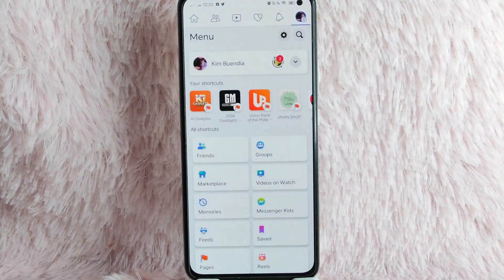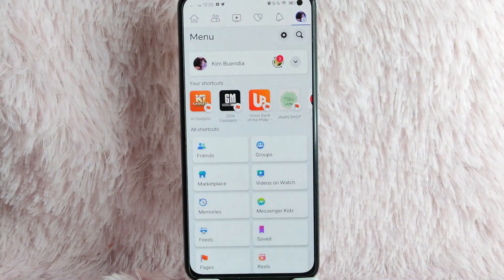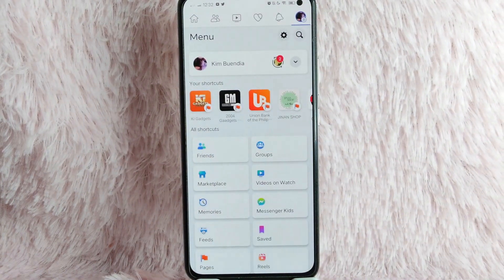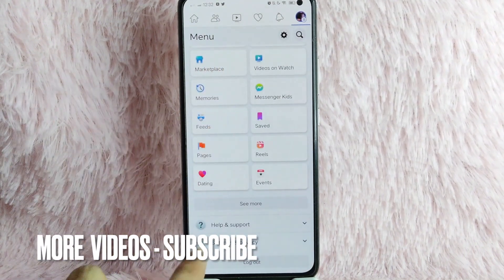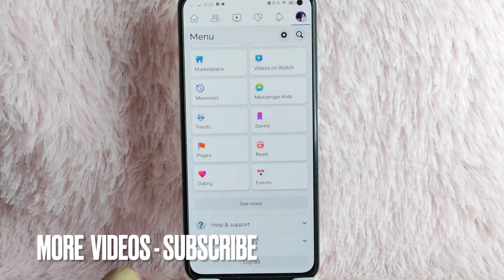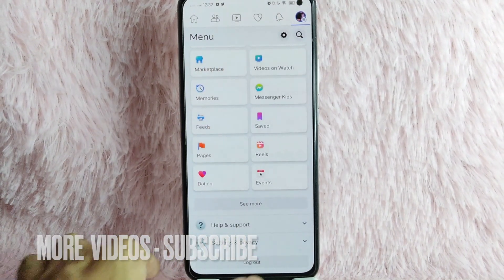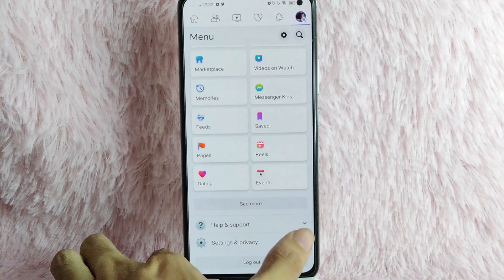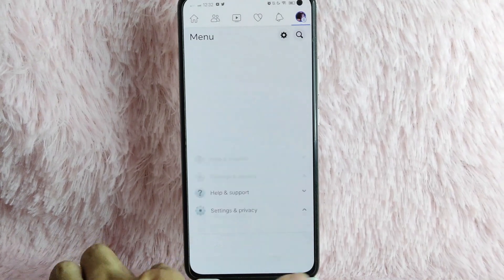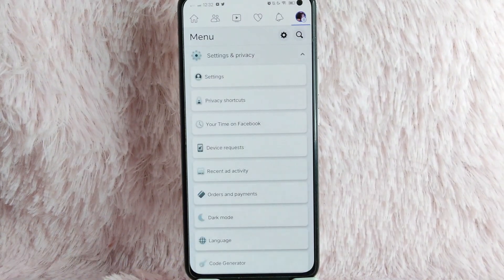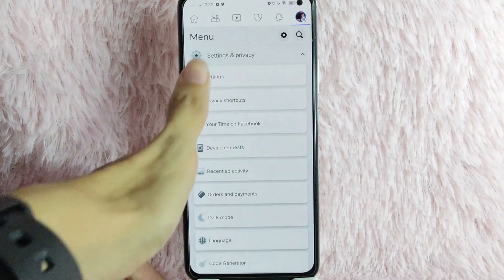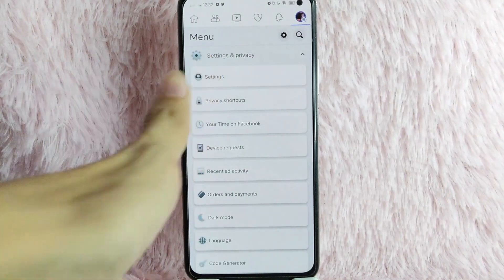Once you tap on it, you will be directed into this page. Simply scroll down and you will see the settings and privacy. Tap on it. And below that, you will see the settings. Tap on it.